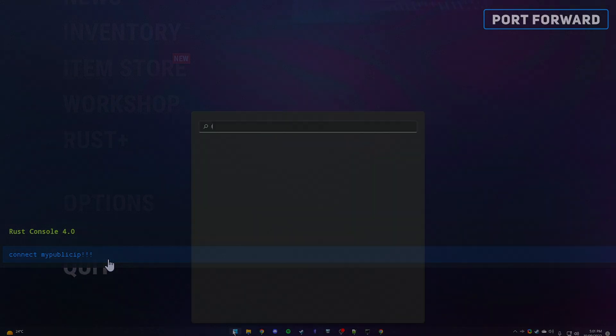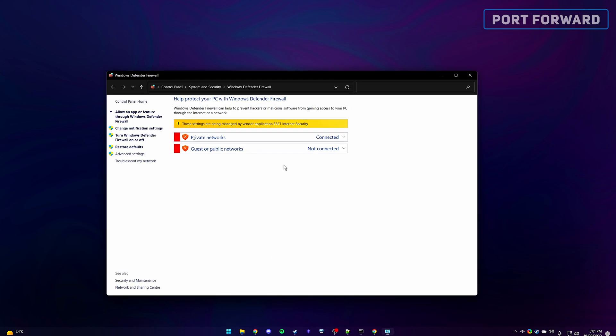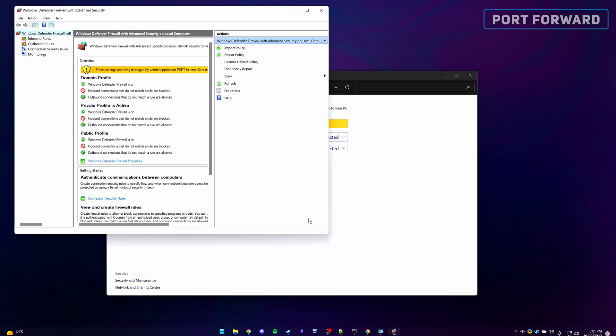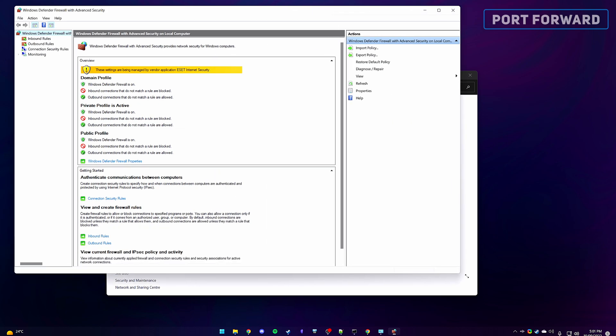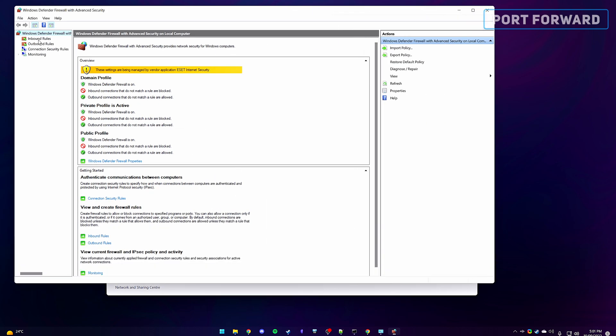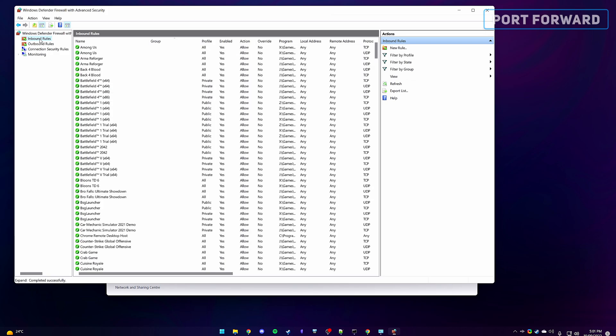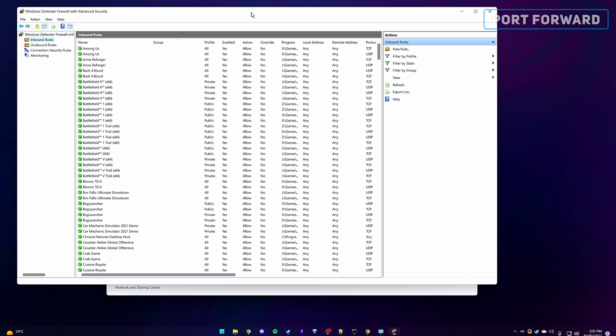If this didn't work, we'll need to add a rule to allow connections through our firewall. Search for and open up the Windows Defender firewall and proceed to the advanced settings. From here, head into the inbound rules, since we want to allow incoming connections of others wanting to connect.